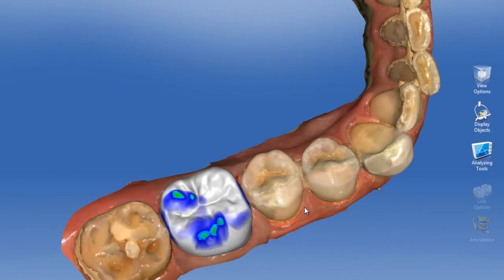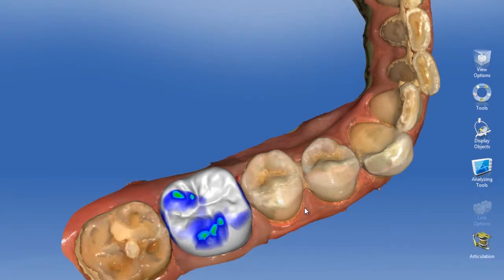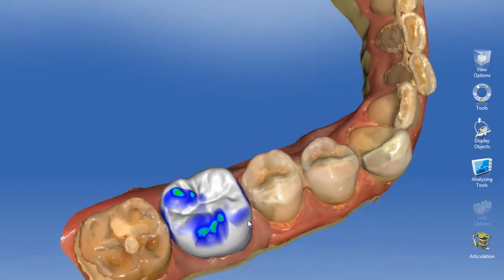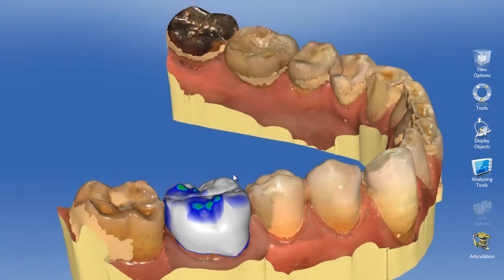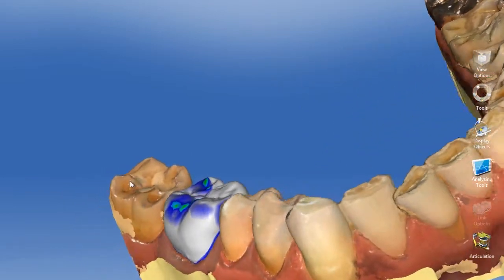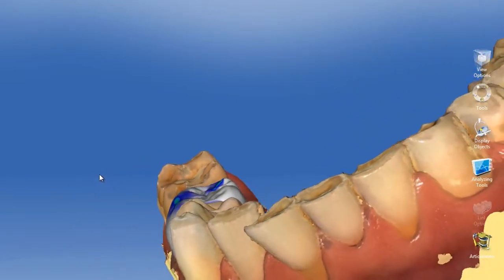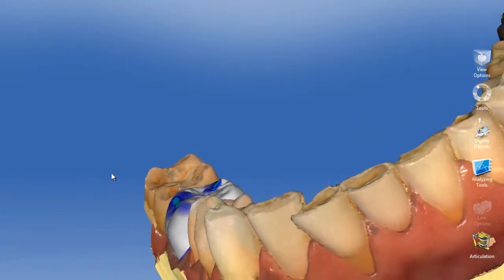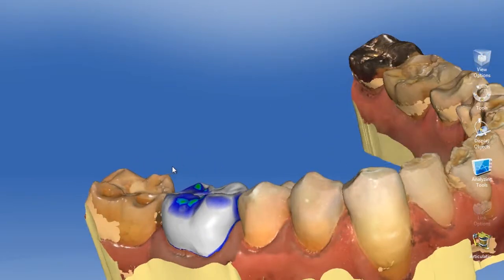This particular patient has a lot of wear patterns throughout his mouth, and we're going to use a new feature — the articulation feature — to actually analyze those.